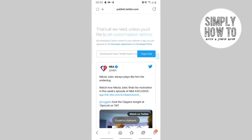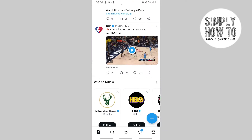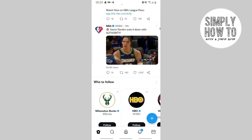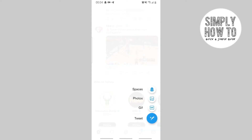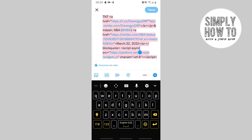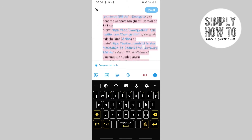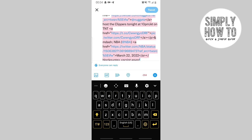Then go back to your Twitter application. From there, choose the plus sign and click Tweet. Paste the HTML code, and from the pasted code, choose the third-to-last anchor (ahref) element.